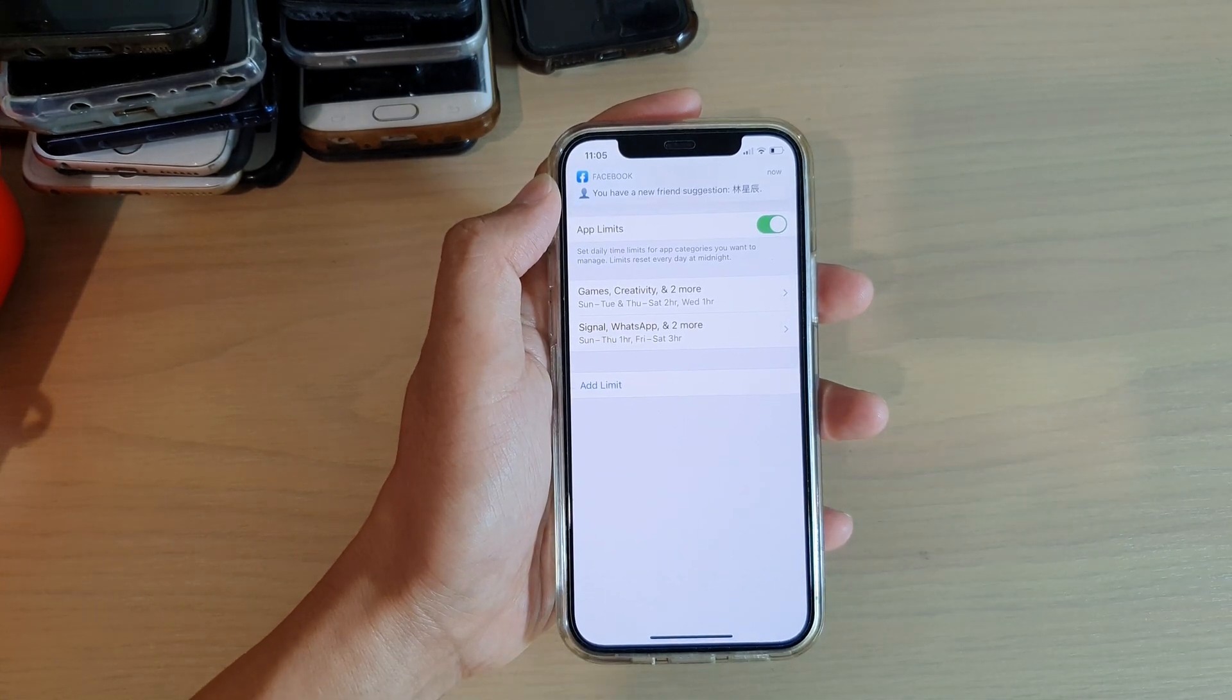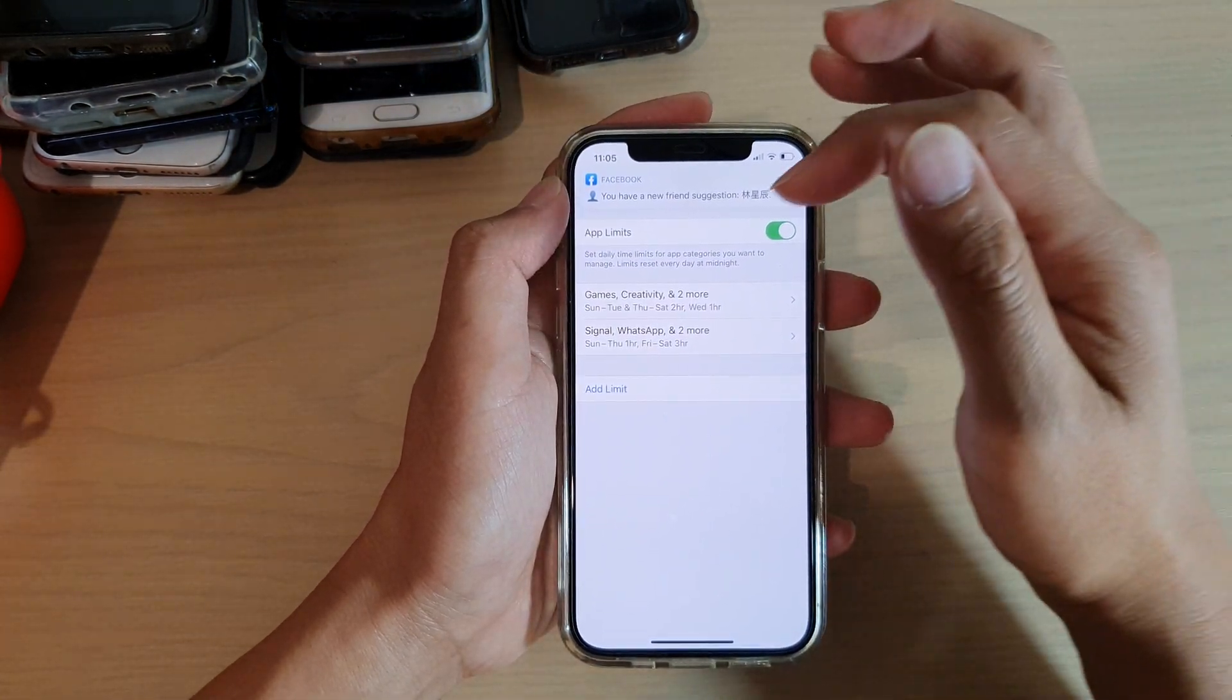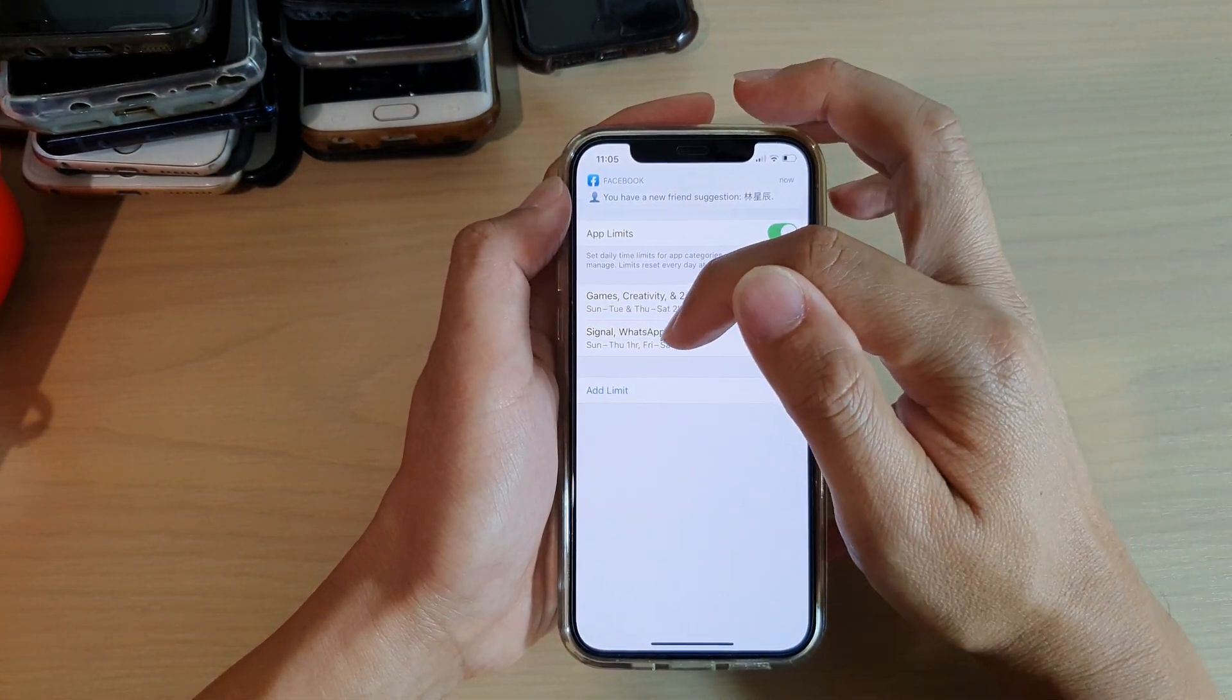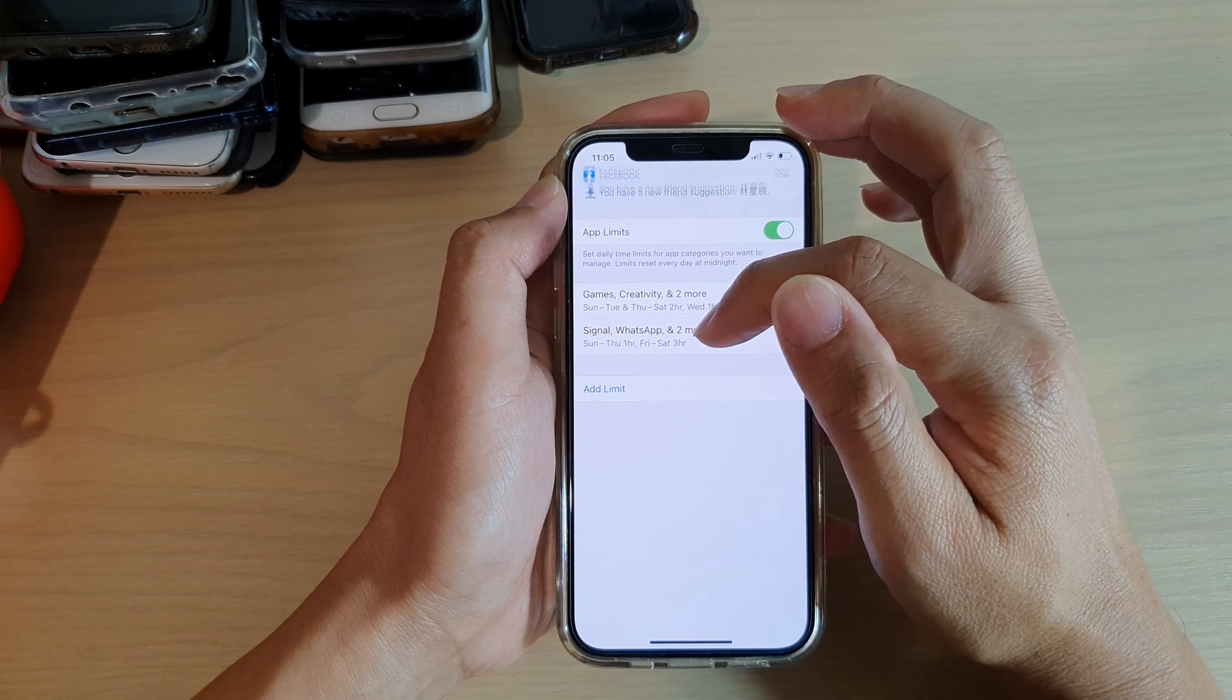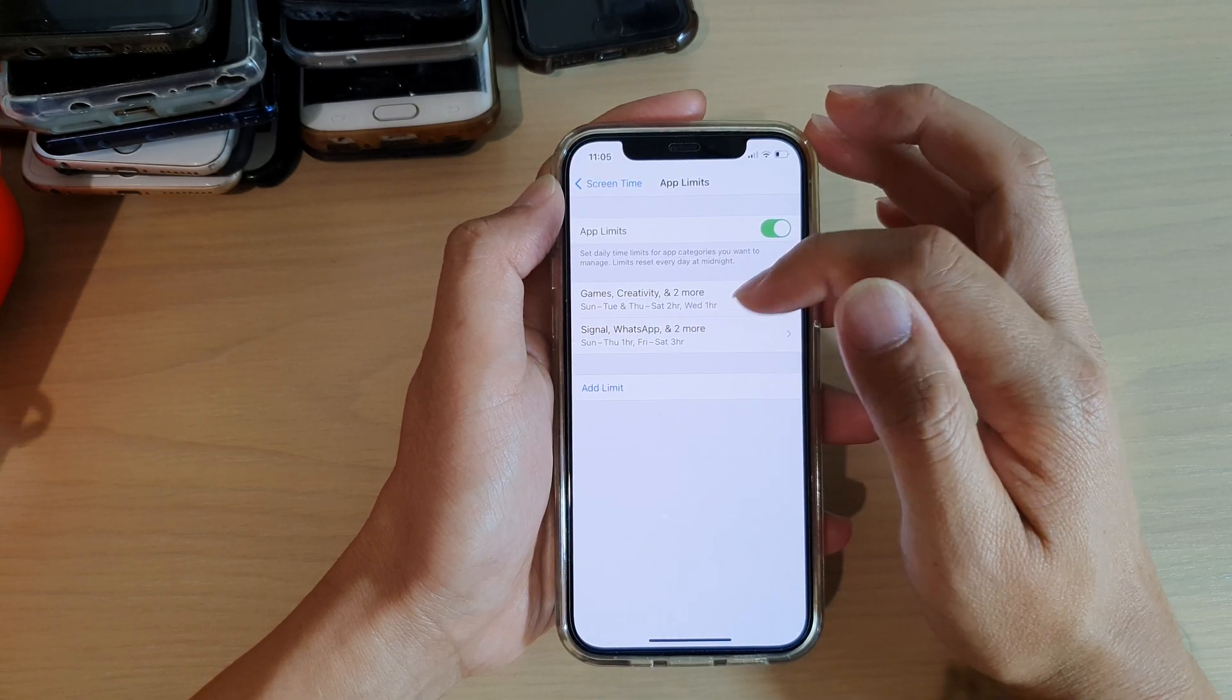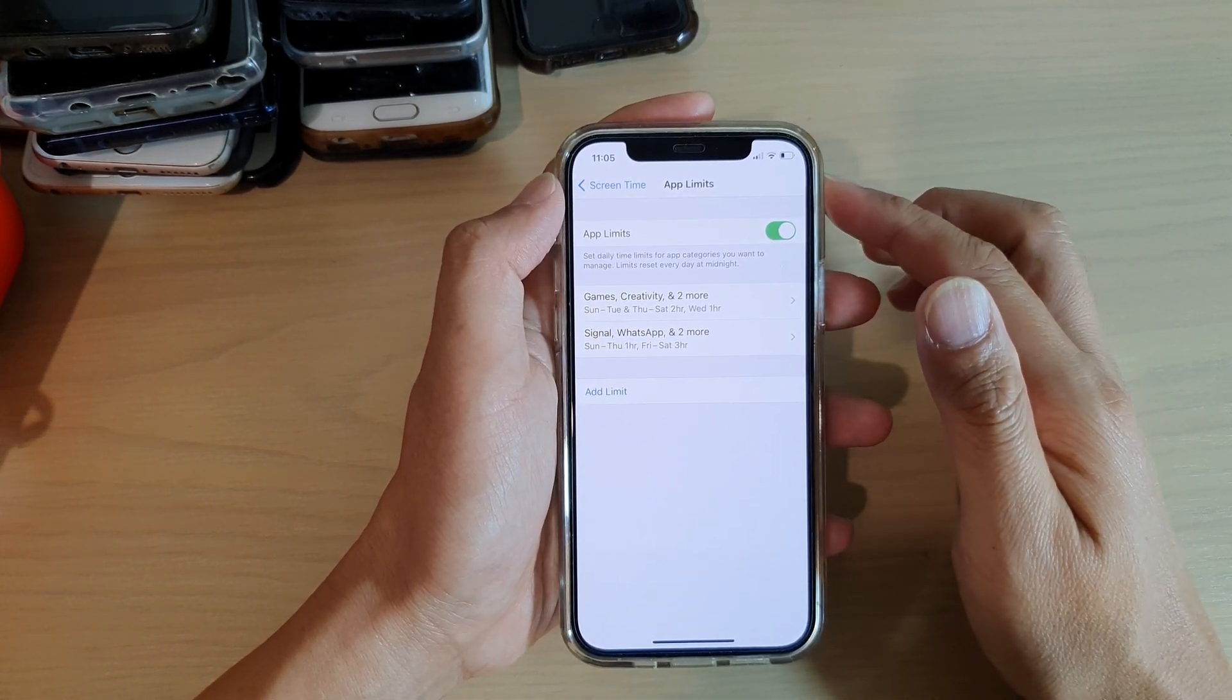Sunday to Thursday is one hour and Friday to Saturday is three hours of usage. And that's it, so that's how you can set a daily time limit for the app by categories or by individual apps.